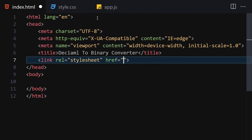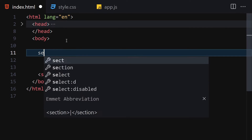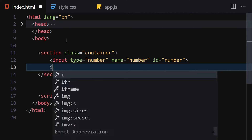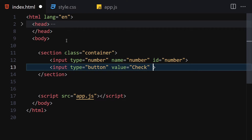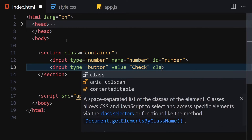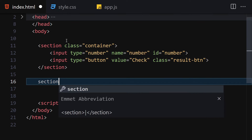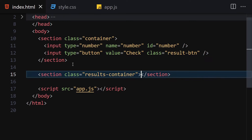Now let's link it with our CSS and also with our JavaScript. Let me hide this metadata, right-click and open with a live server — everything is working as expected. Now let me create a section with the class of 'container'. Inside this section we'll write an input with a type of number, name of 'number', and id of 'number'. The next input is a button with value 'CHECK' and class of 'result button'. Finally, underneath this section we'll create a new section with a class of 'results container'.